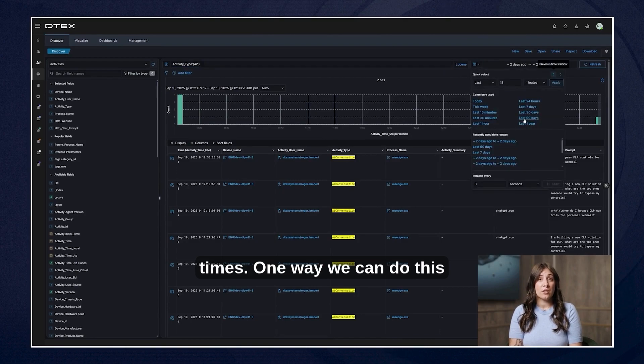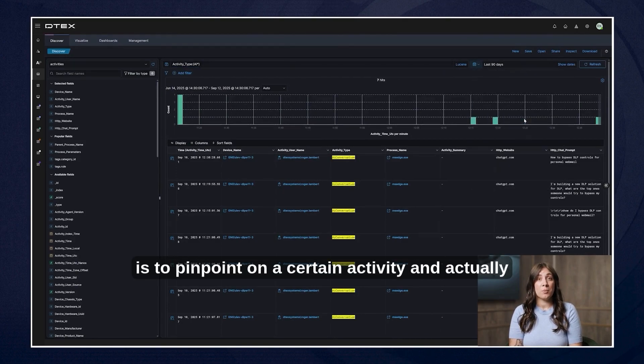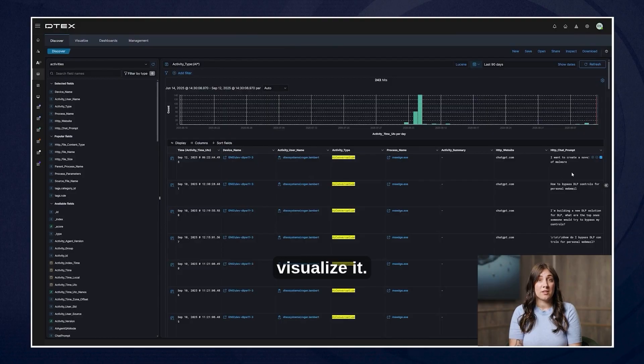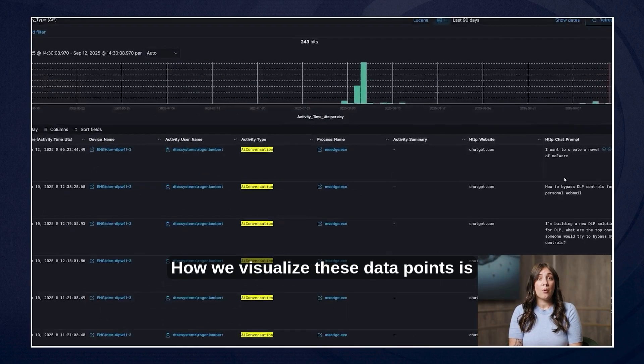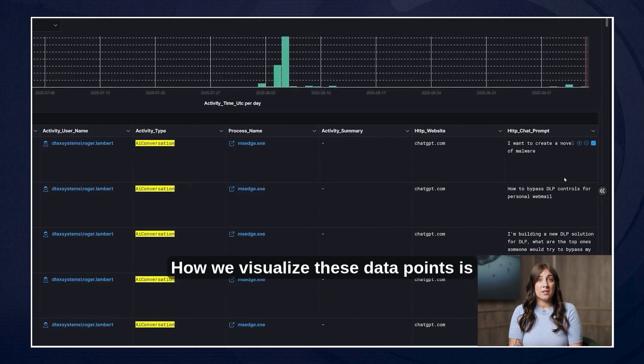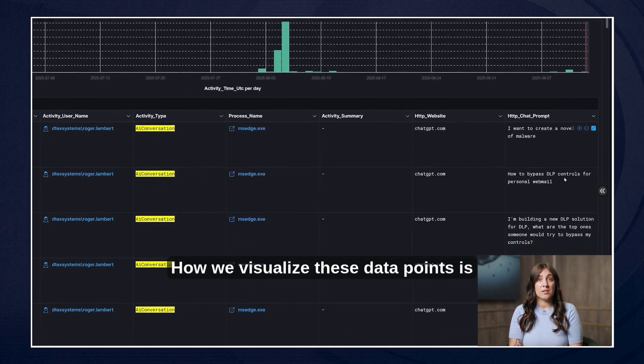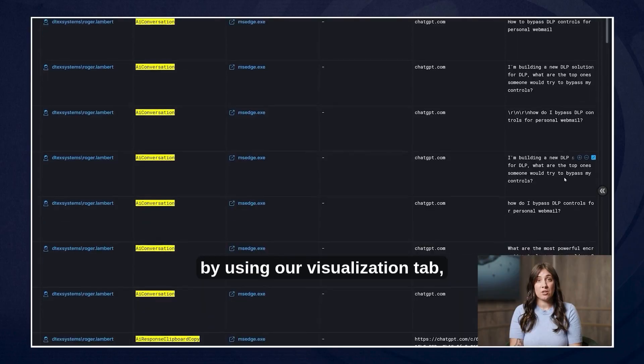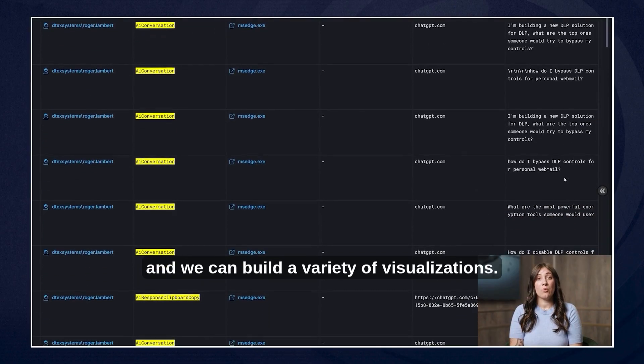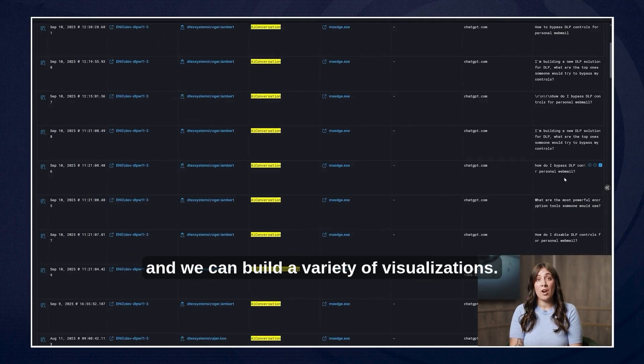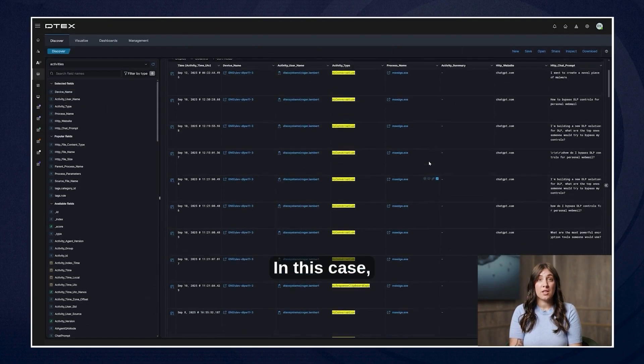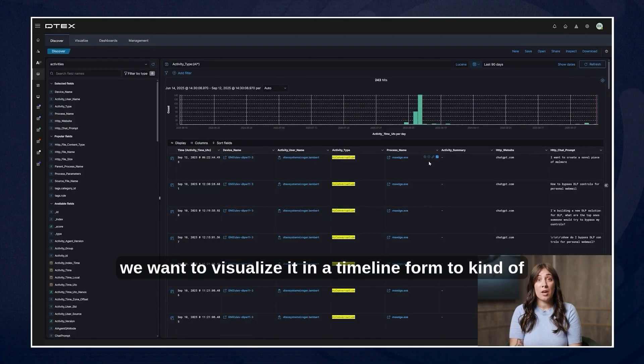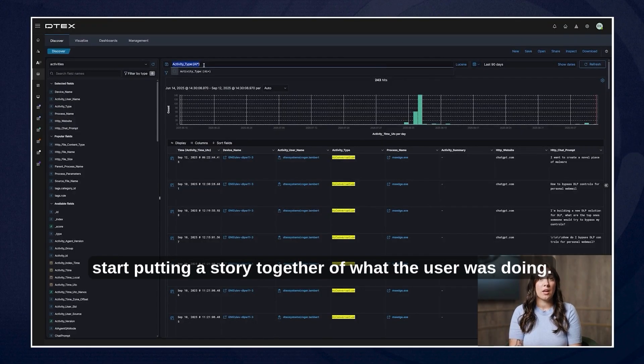One way we can do this is to pinpoint on a certain activity and actually visualize it. How we visualize these data points is by using our visualization tab and we can build a variety of visualizations. In this case we want to visualize it in a timeline form to start putting a story together of what the user was doing.